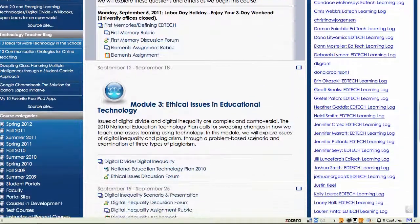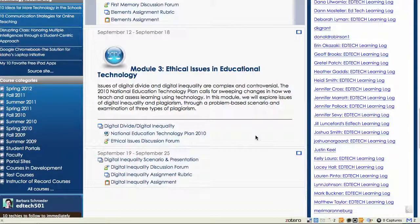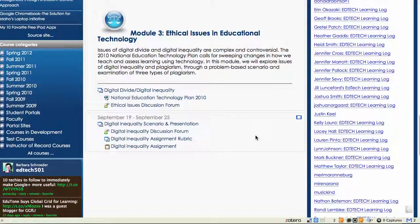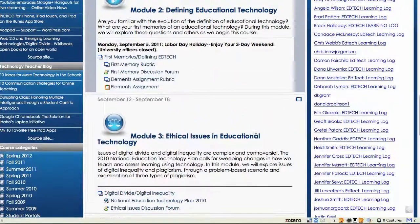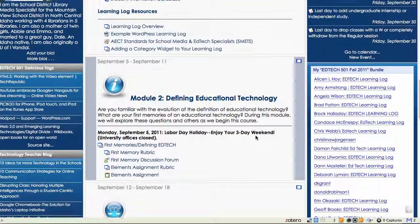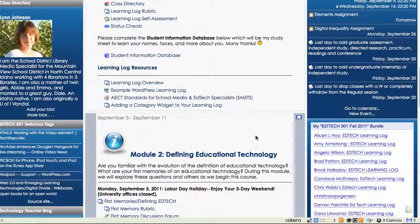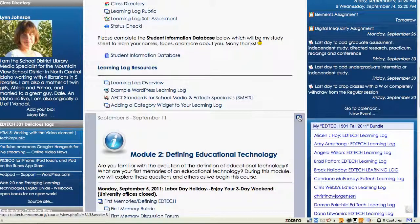As the semester progresses we're going to have more and more weeks available, which means you'll be scrolling down — and you may not like to scroll. So what you can do is click this little box at the upper right hand corner and decide you want to show only week three.